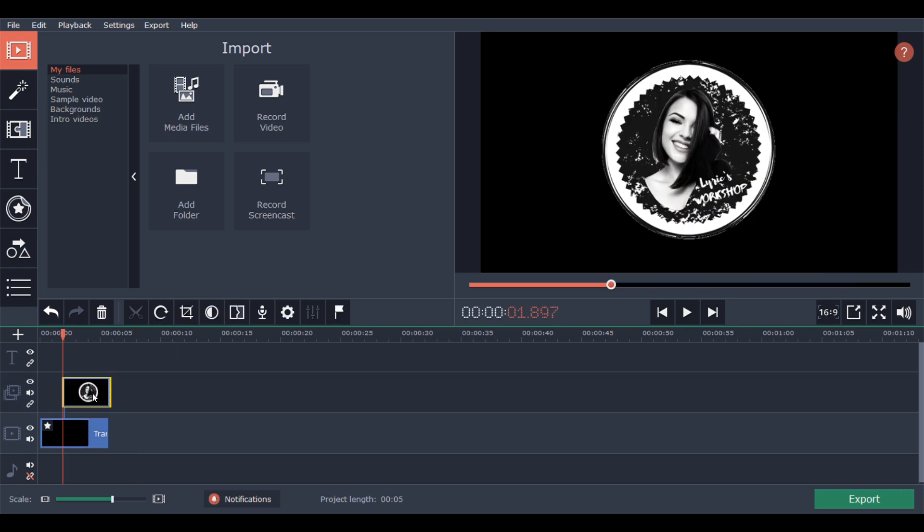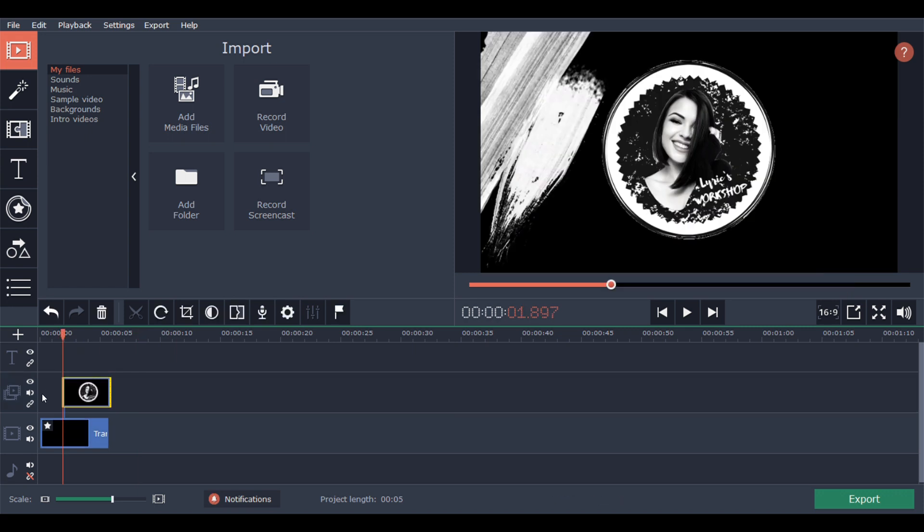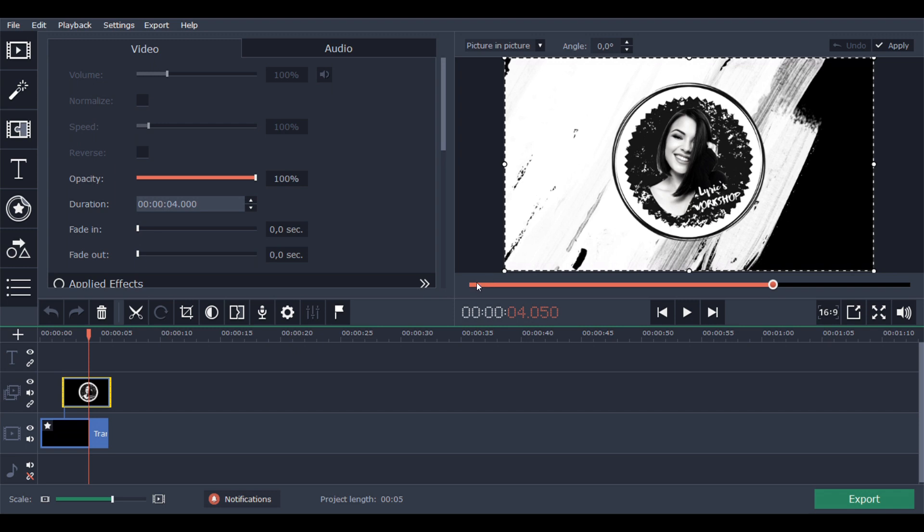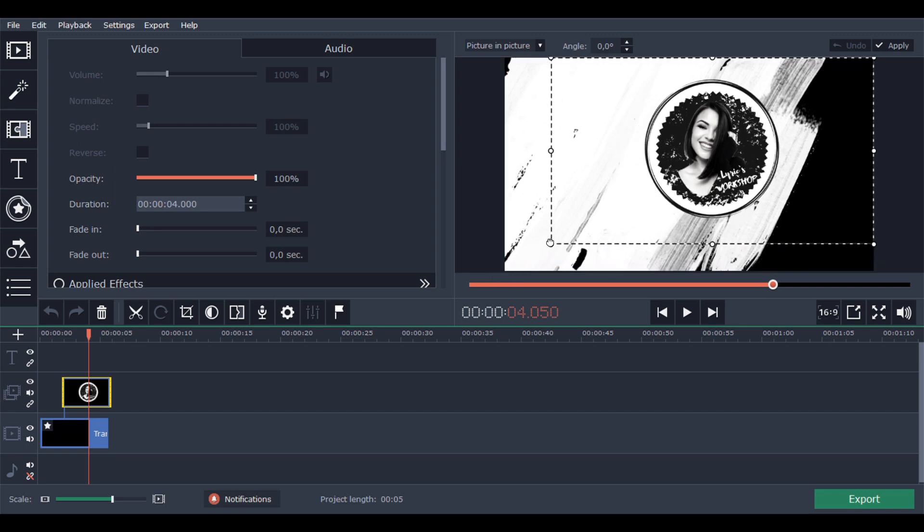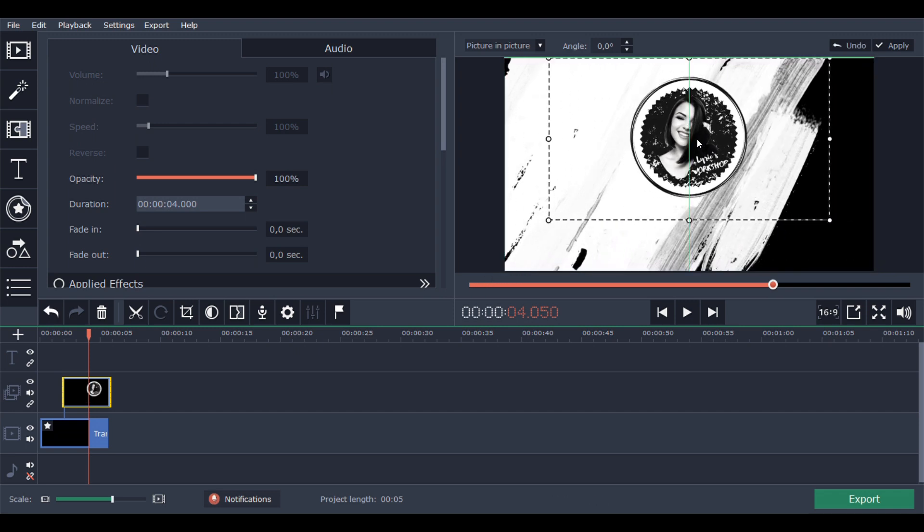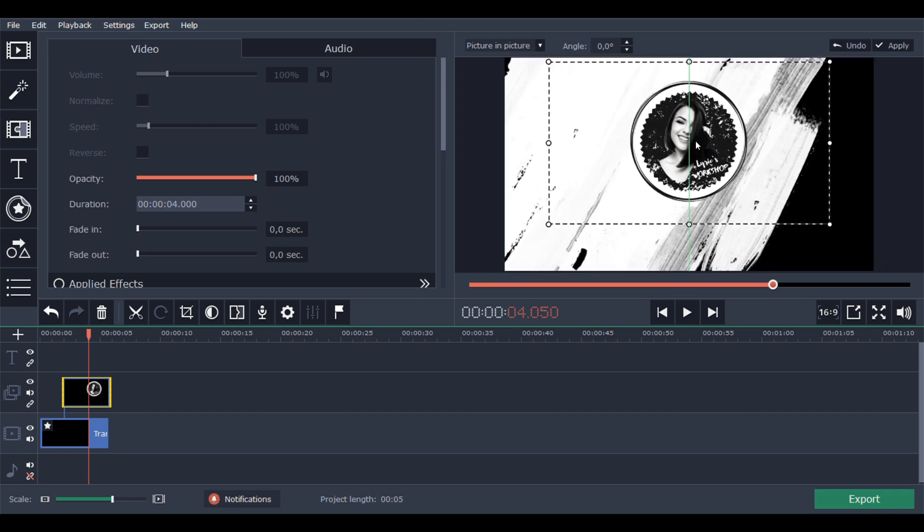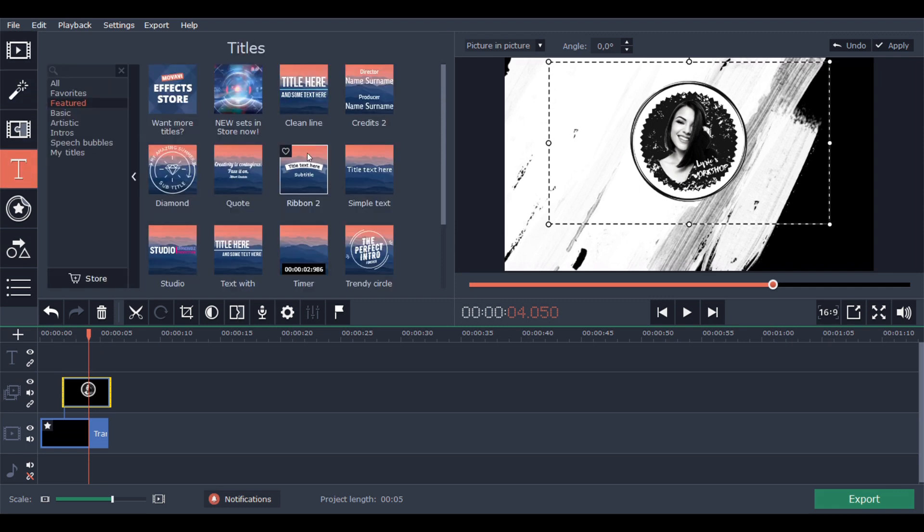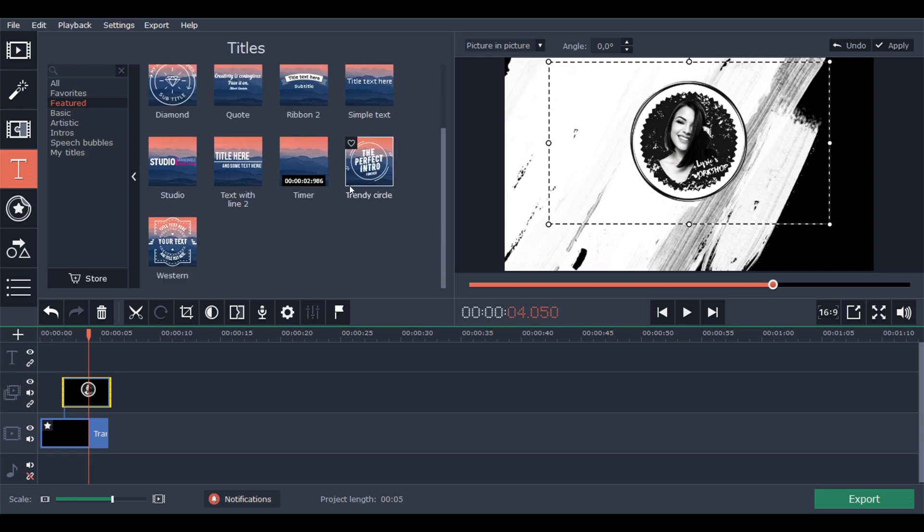I will make it a little bit smaller and add a fade in for one second and fade out for half second. So yeah, now let's add the text.